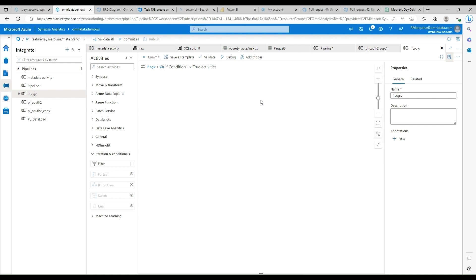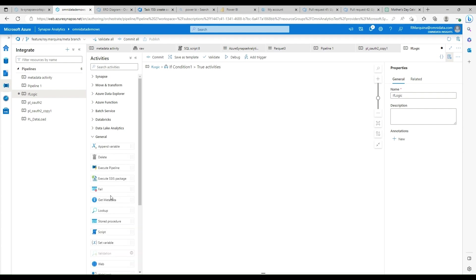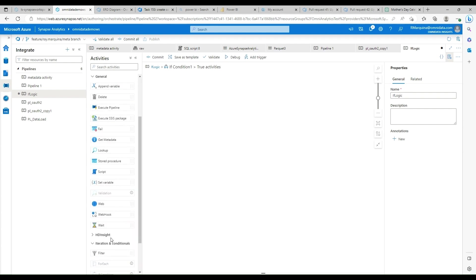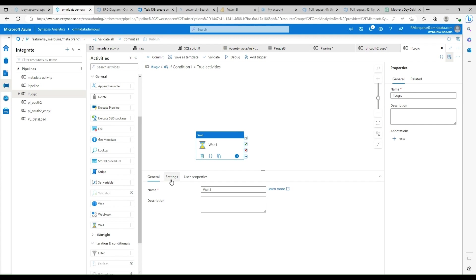What I'm going to do now is go into the true segment of the if condition, and we are just going to bring in a very simple wait statement. And what we'll do is set this wait to five seconds. Actually, let's set it to three seconds.